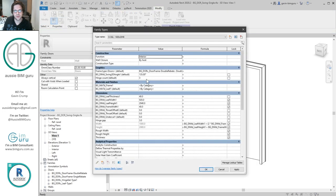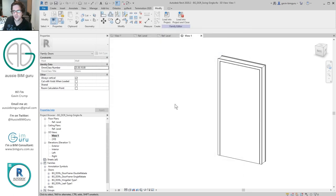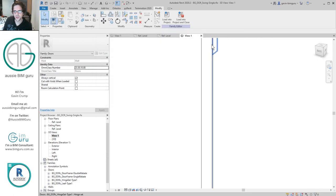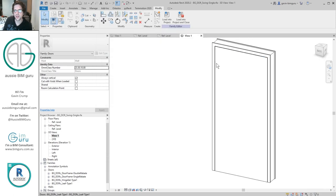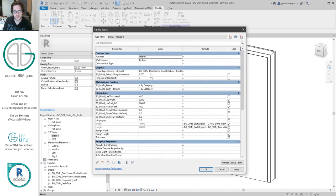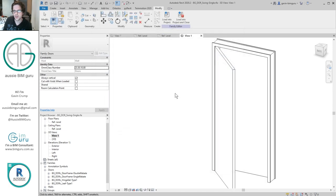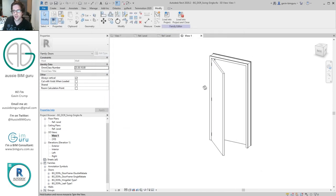Now we have a 3D openable door leaf. I should be able to set its angle to something like 45 degrees. There we go — we have a fully functional set of hinges and a door leaf that works with them. We'll set this to 45 degrees for now.